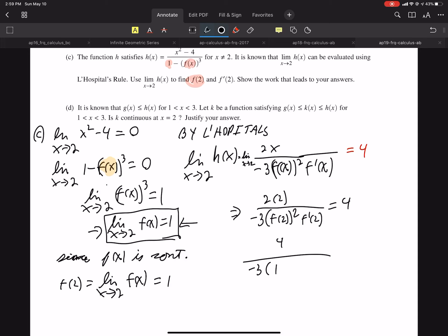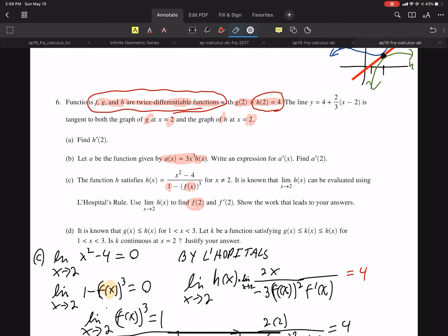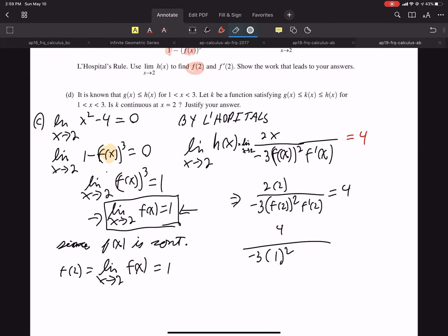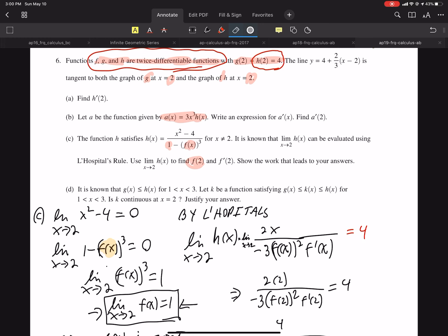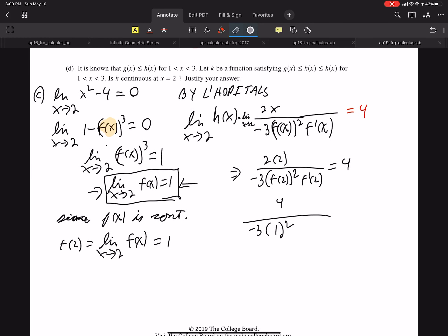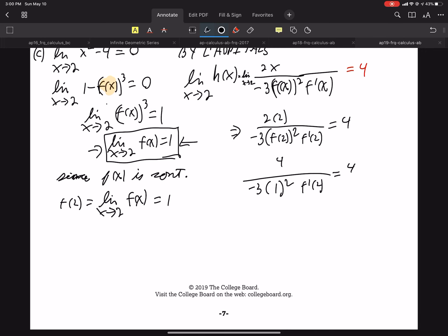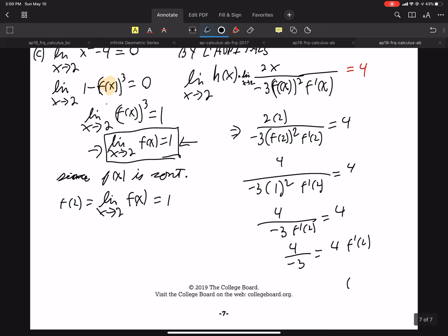This is a good problem — it requires knowledge of a lot of information. F prime of 2 is what we're looking for. So we have 4 equals negative 3 times F of 2 squared times F prime of 2, which equals 4. Multiply both sides, then divide both sides by 4: F prime of 2 equals 1 over negative 3.